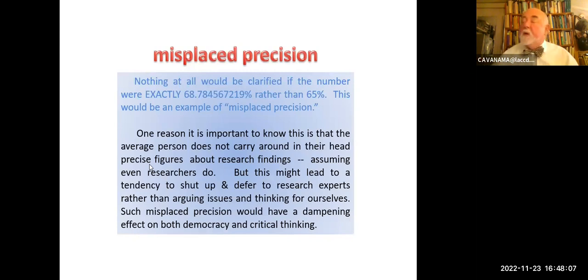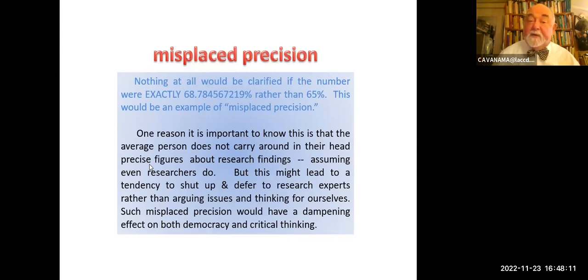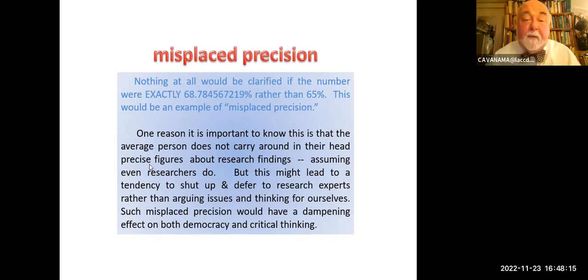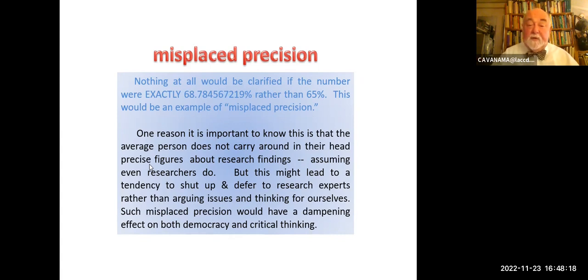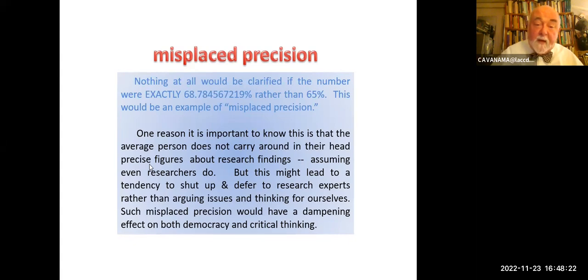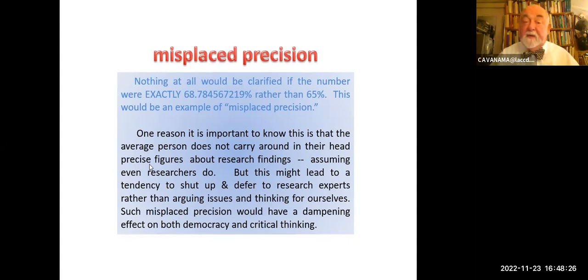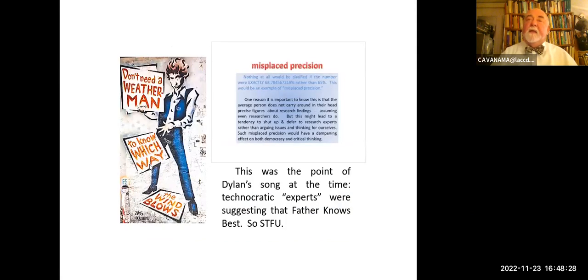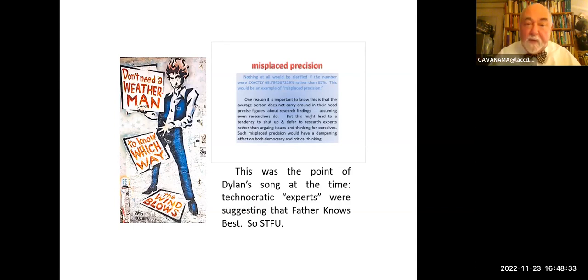One reason it's important to know this is that the average person doesn't carry around in their heads precise figures about research findings — assuming that even researchers do, which they don't. But this might lead to a tendency to shut up and defer to research experts, rather than arguing issues and thinking for ourselves. This kind of misplaced precision would have a dampening effect on both democracy and critical thinking. And I think that, in part, was the point of Bob Dylan's 'you don't need a weatherman to know which way the wind blows.'